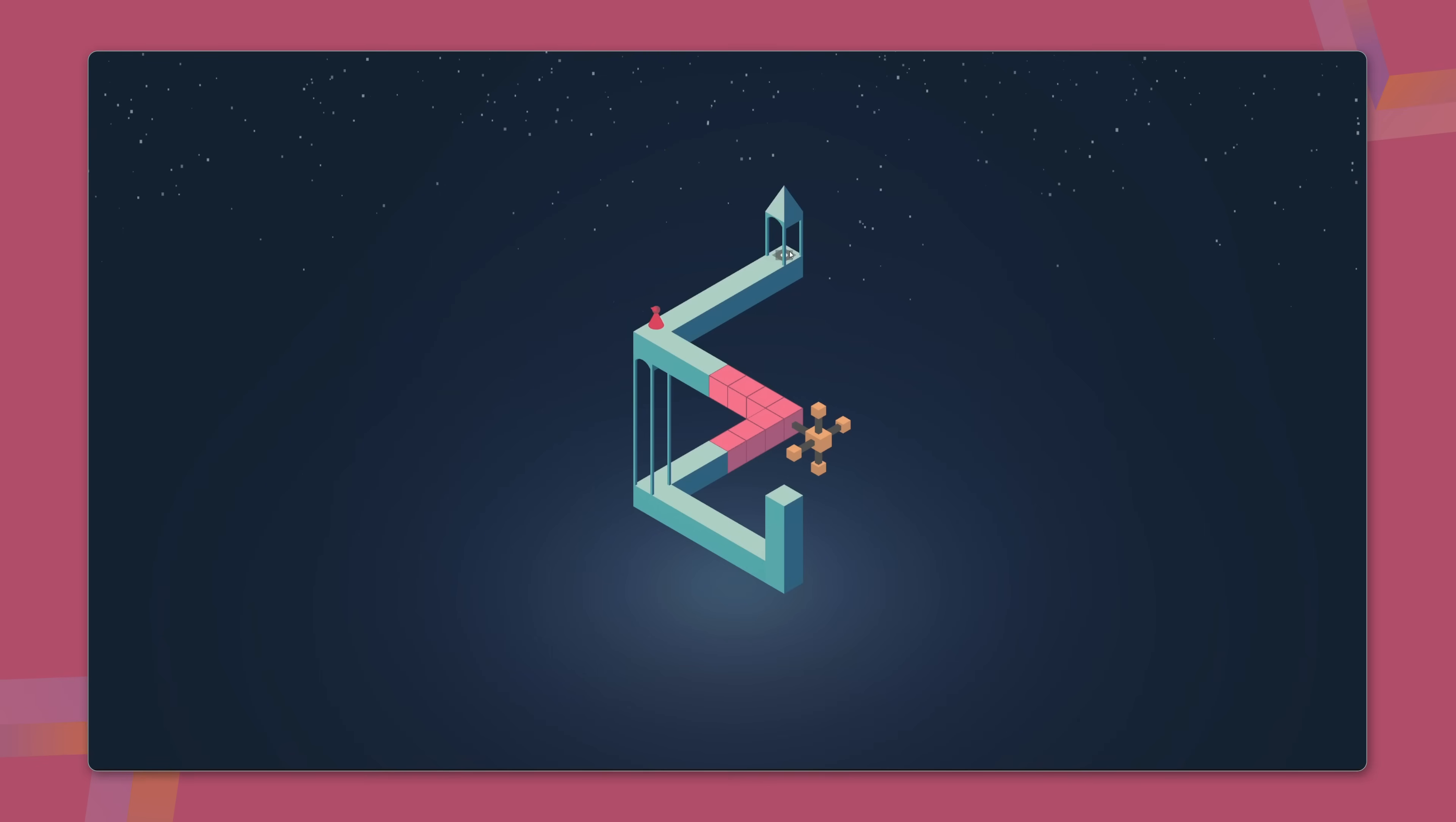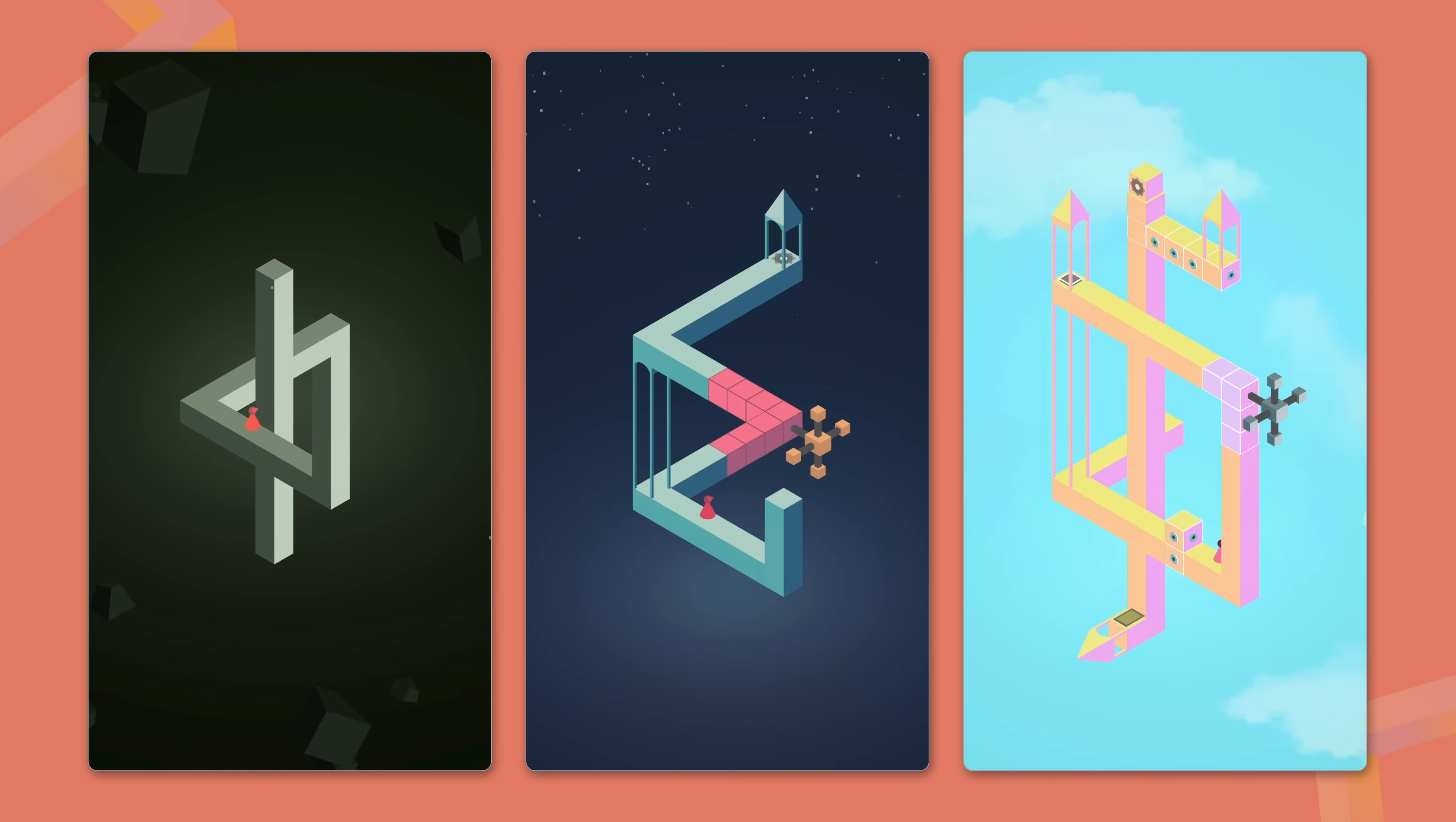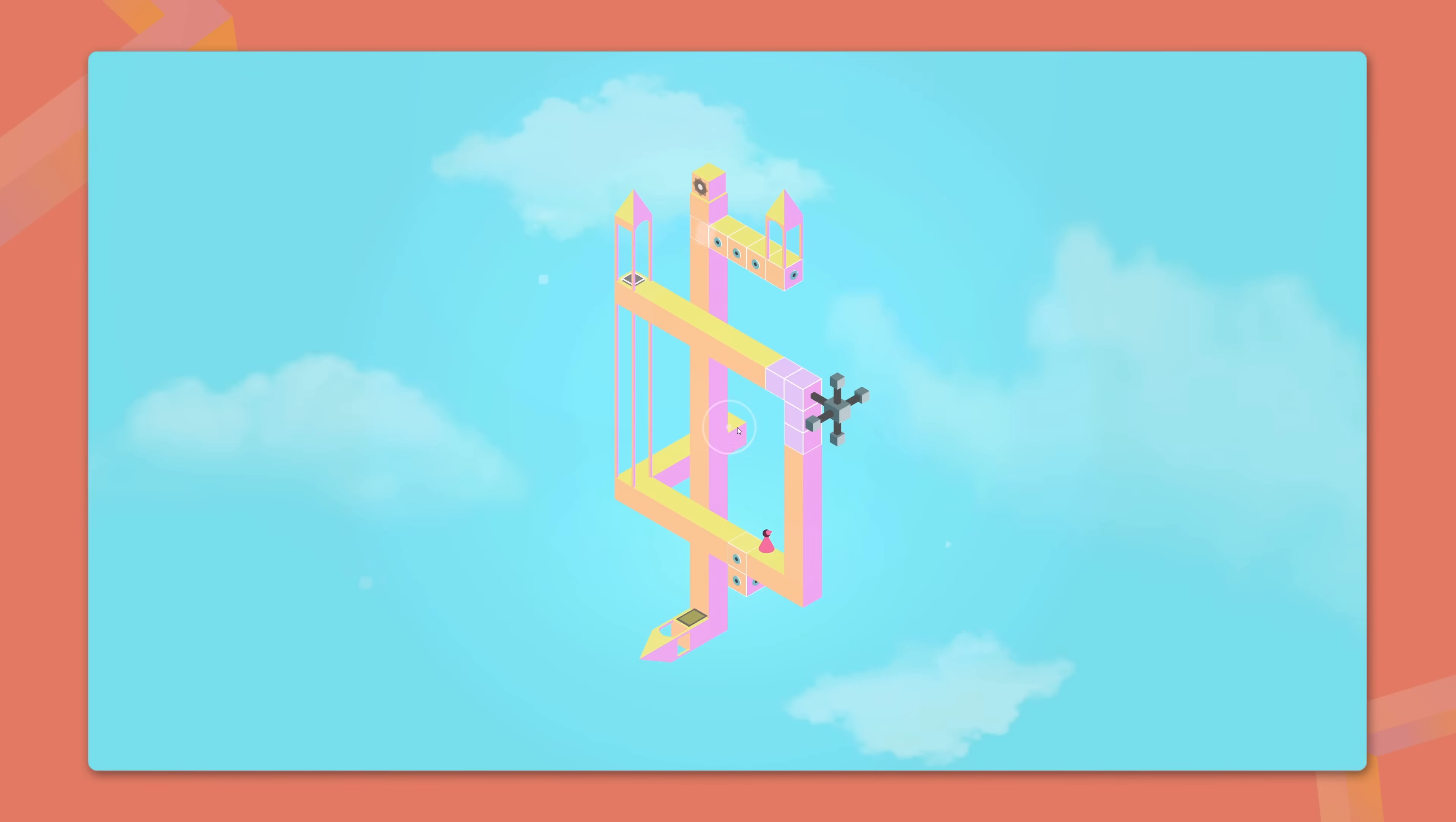By now, you might feel like building a game like this isn't as complicated as it seems at first. Once you understand the fundamentals, like using perspective to create impossible architecture or how to develop a custom pathfinding system, the process starts to make sense. In my experience though, the real challenge is in designing the levels.